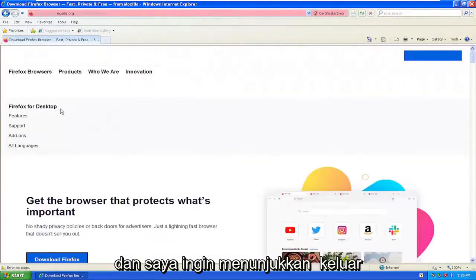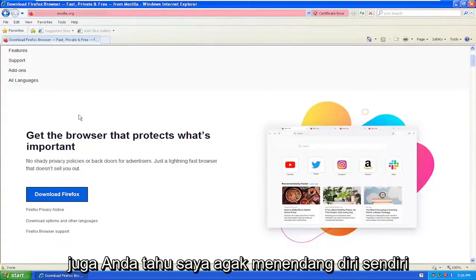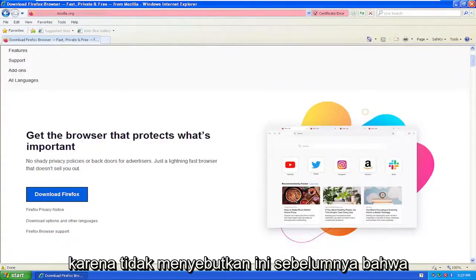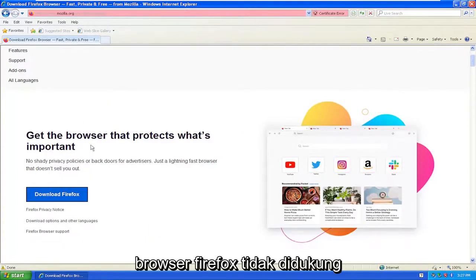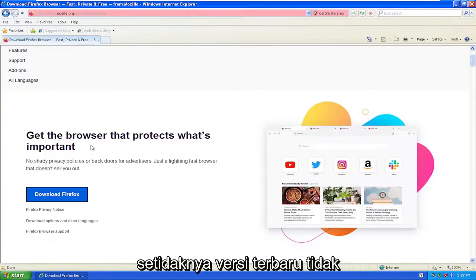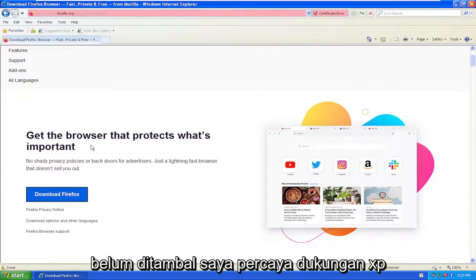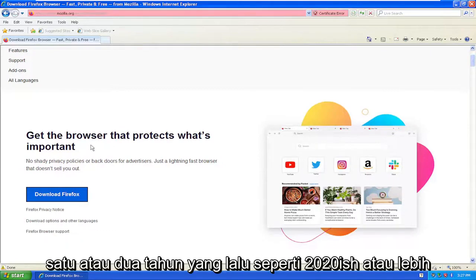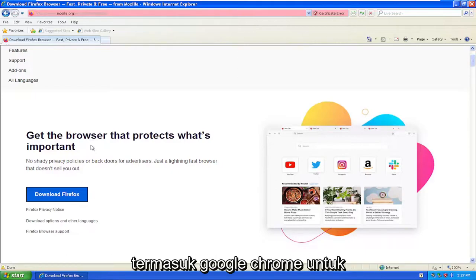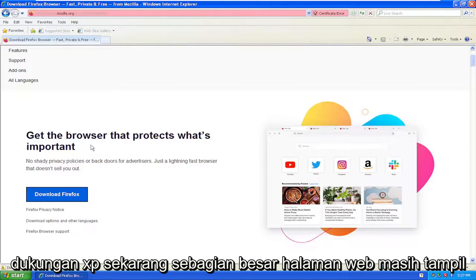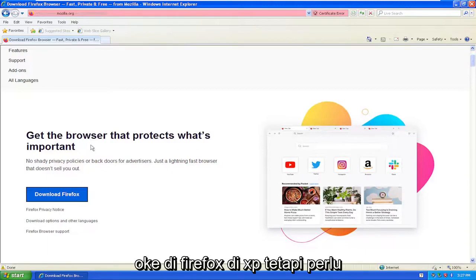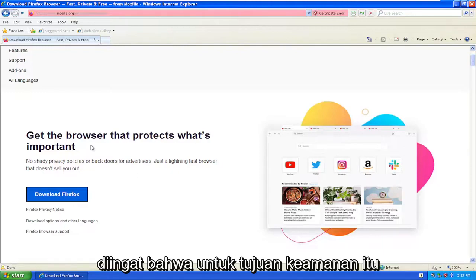It's just an out-of-date web browser. I do want to point out that the Firefox browser is not supported — at least the latest versions are not supported on Windows XP. So it's vulnerable to security issues that have not been patched. I believe XP support ended one or two years ago, like 2020-ish or so. So it outlasted a lot of the other browsers, including Google Chrome, for XP support. Most webpages still render okay in Firefox on XP, but just keep in mind that for security purposes it's probably not ideal.